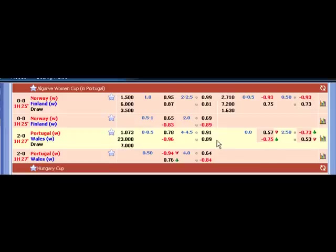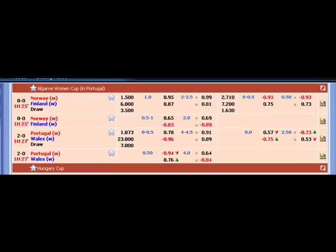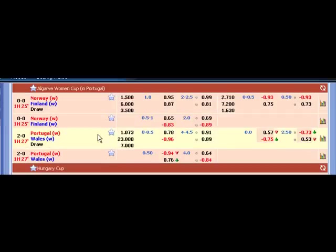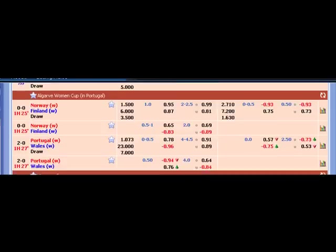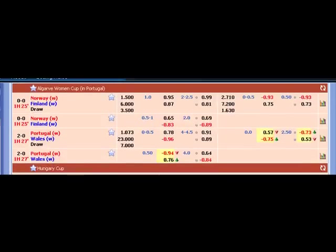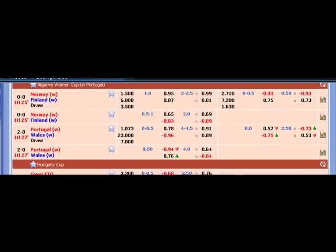So is there gonna be a goal? As you can see, this is a live recording right now. Obviously there's no goal right now, but if you're reading the odds right, it's suggesting that there will be a goal. It's very likely. Let's wait.